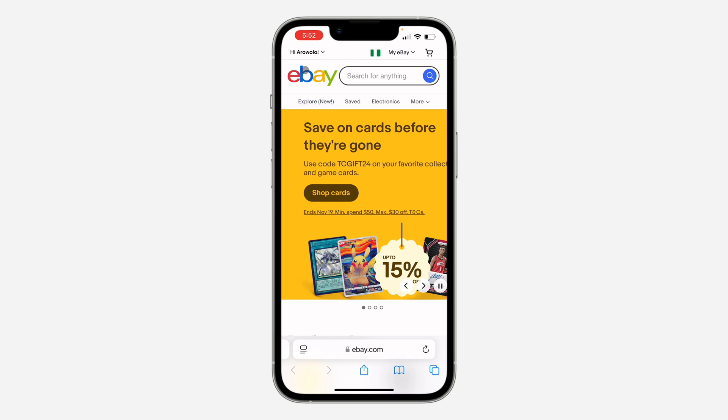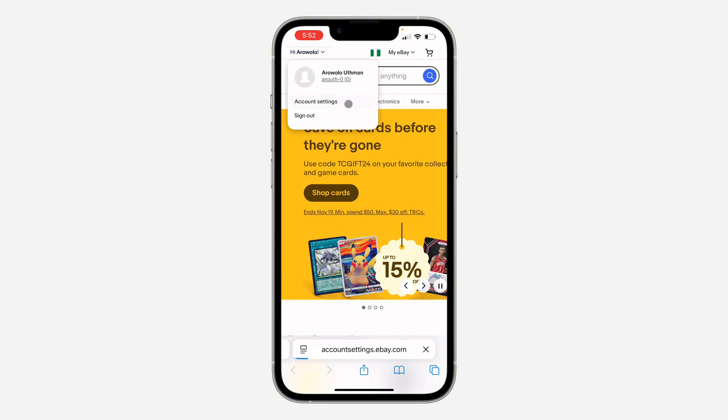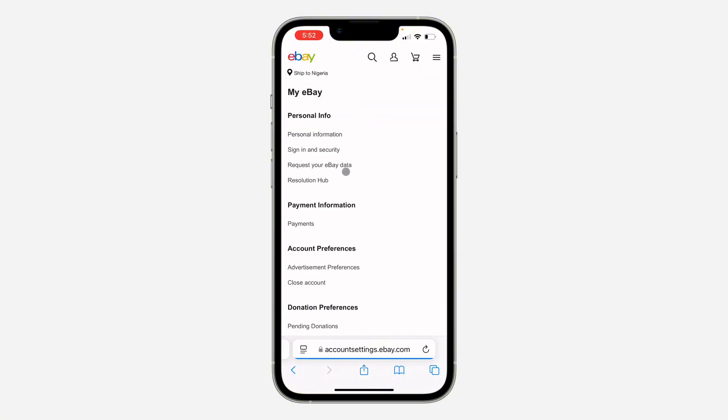Once you've signed into your account, click on your name and click on Account Settings. Right here in Account Settings, click on Sign in and Security.